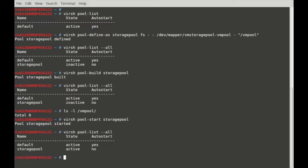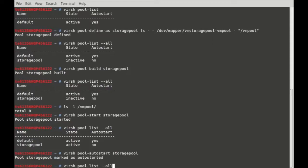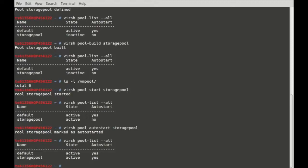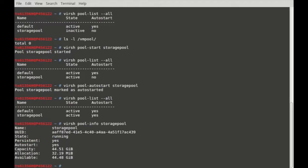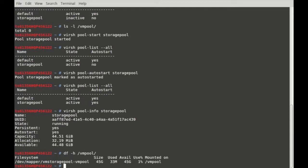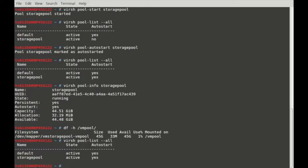The status is now active but it's not set to auto-start. Let me set auto-start: virsh pool-autostart storage-pool. The pool storage-pool is marked as auto-started — now it will show yes in auto-start. The virsh pool-info command will show more information about the storage pool: UID, running state, persistent, auto-start, capacity, and how much is used. If I run df -h /vmpool we can see that /dev/mapper was automatically mounted — I never mounted it manually. Once the pool starts it will be automatically mounted. virsh pool-list --all will show the full status.